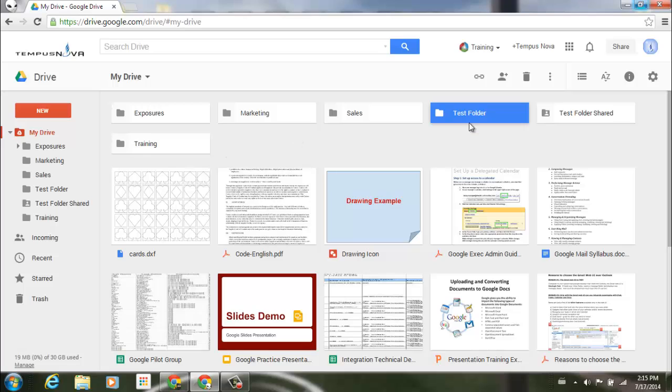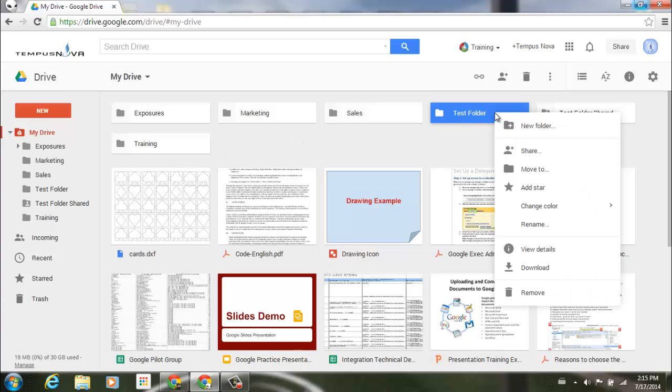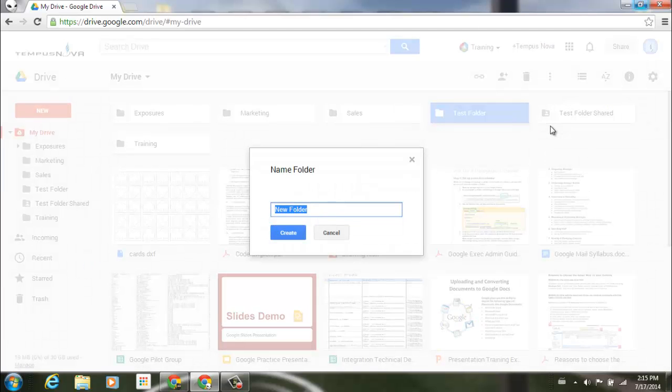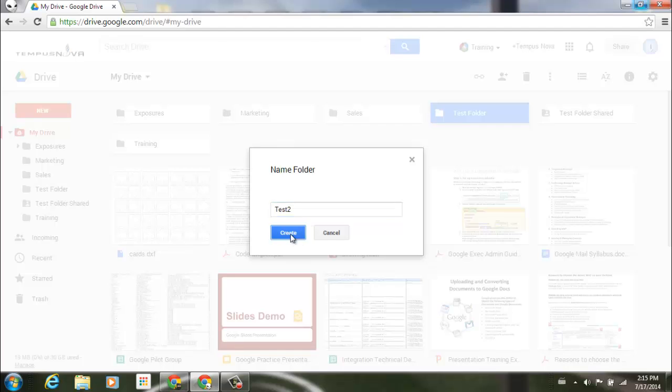But let's just go to our test folder here, and we can right-click, and you'll see that we can create a new folder from here. Now if we create a new folder from here, we'll just say 'test2' and click on Create.